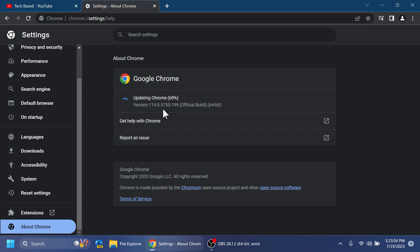The latest version will be version 115 and as you can see right now it is updating. We're going to have to restart the browser and then we're going to be on the latest version of Chrome.